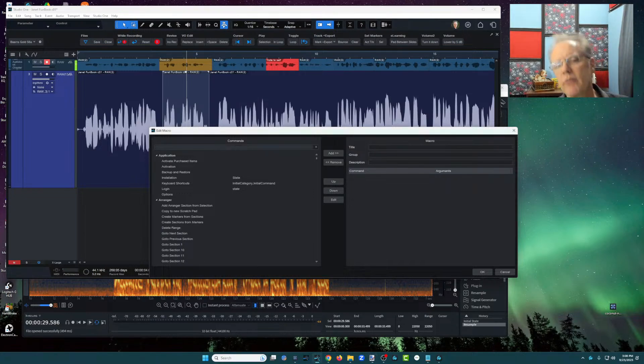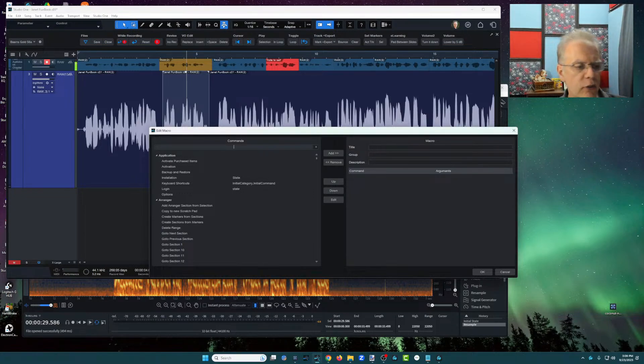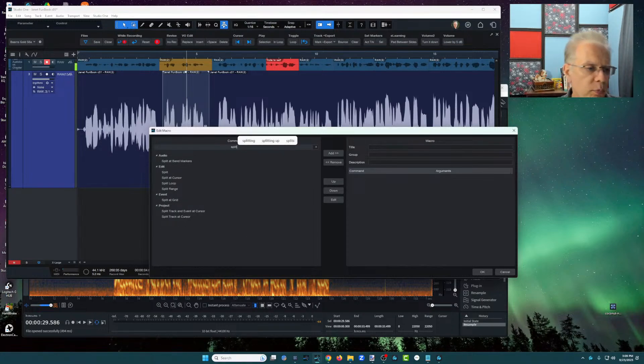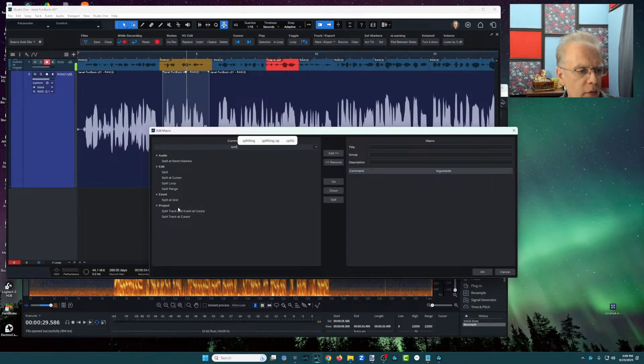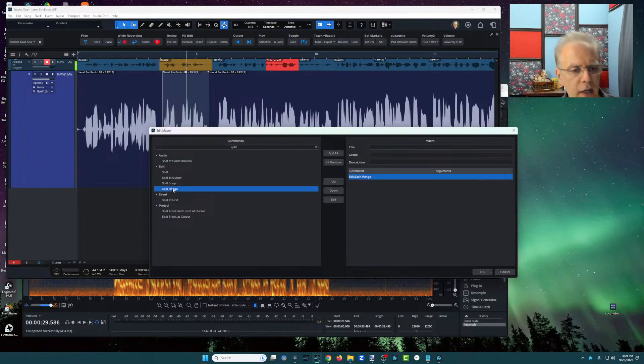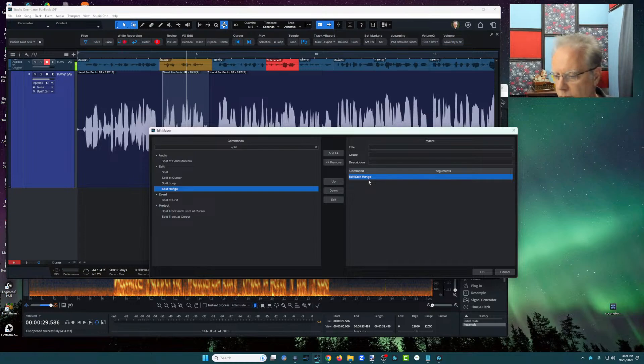So by the way, when you don't know what it is, I mean, first off, you'd have to kind of know these a little bit and you can search through and there's hundreds of them, but I know that I want to make a split and I happen to know that it's going to be a split range. So I double click on that. It puts it over there. Cool.